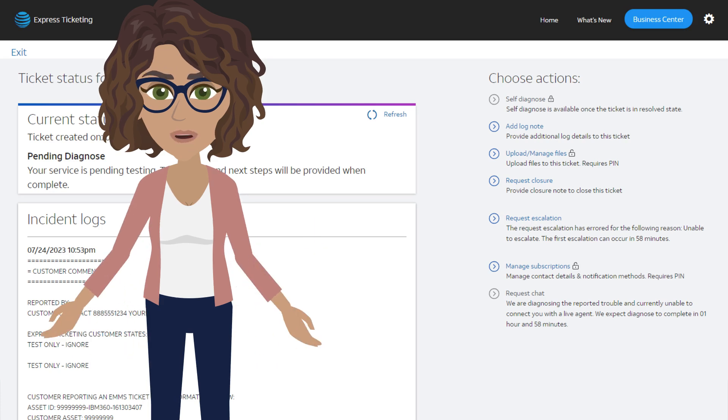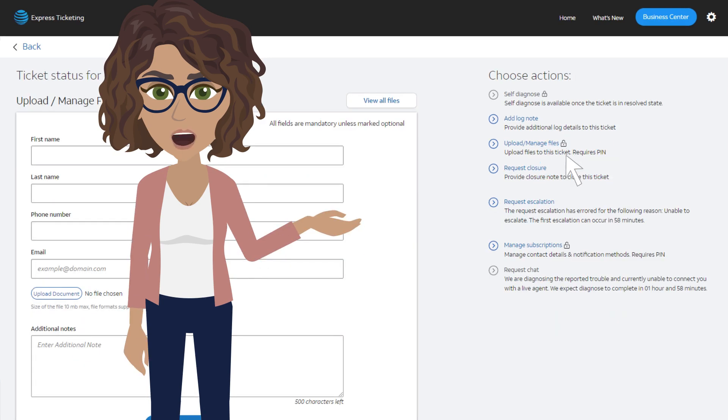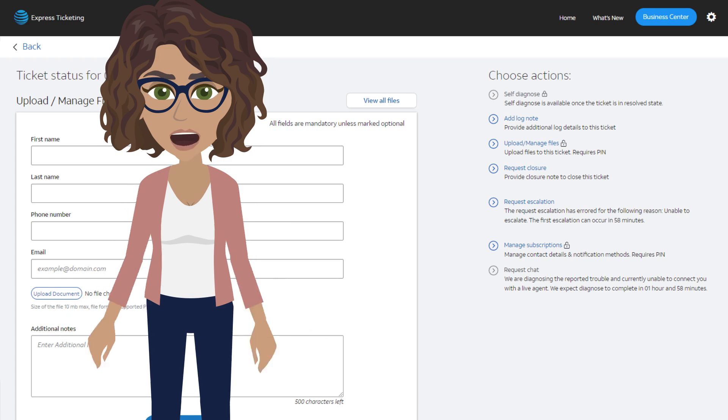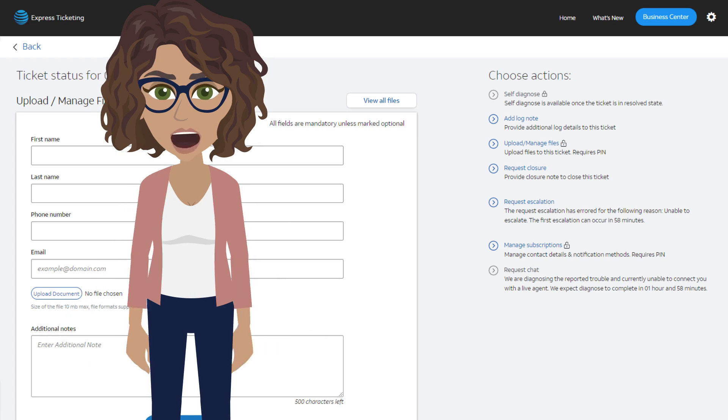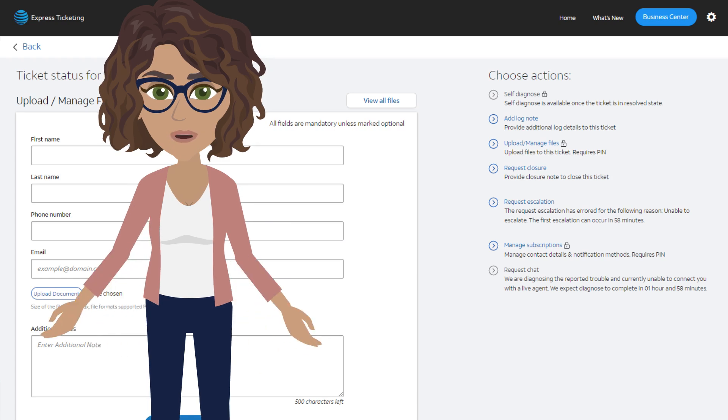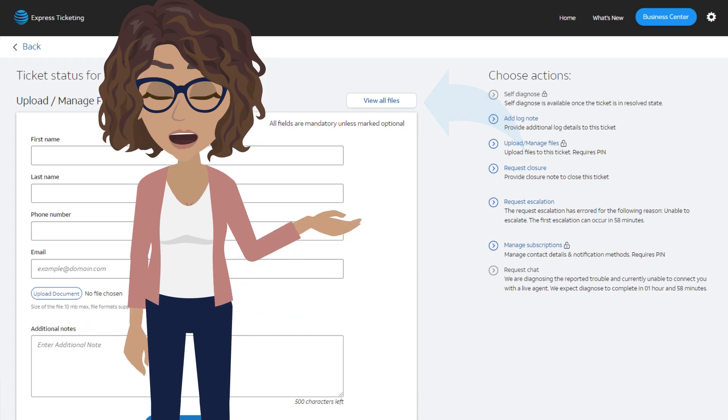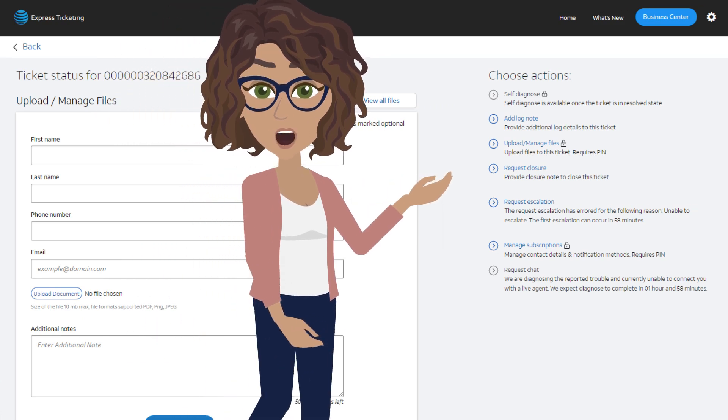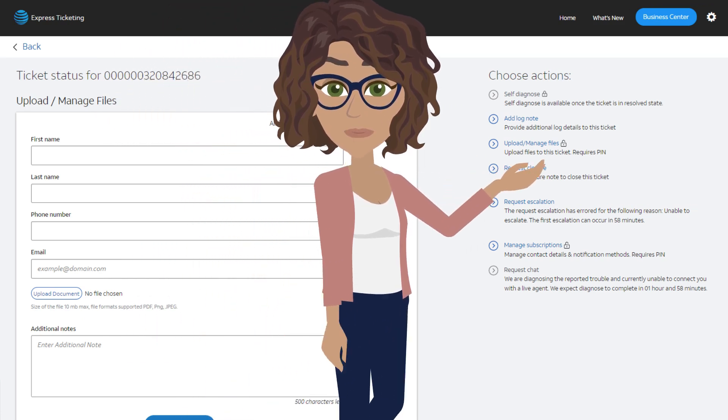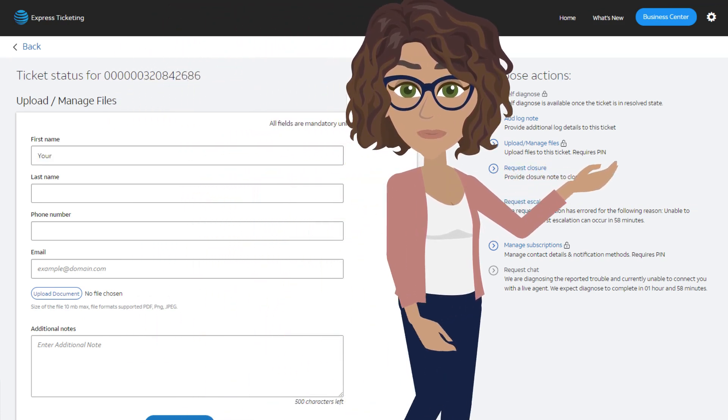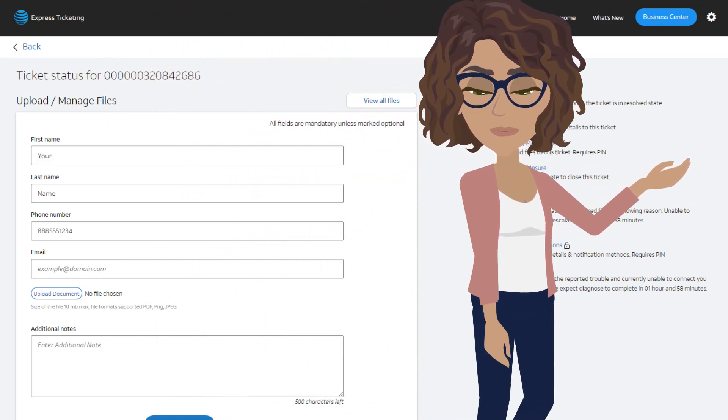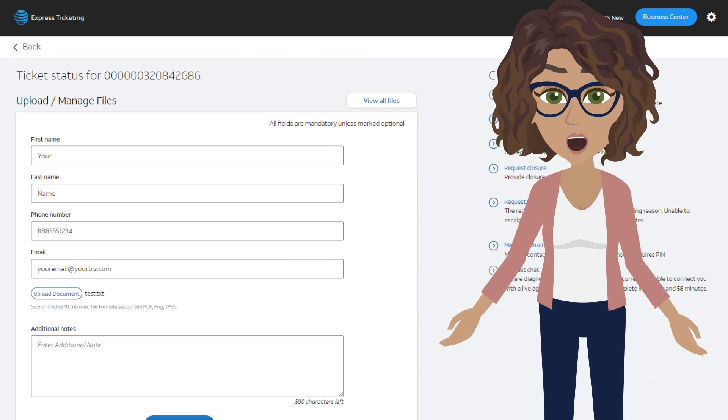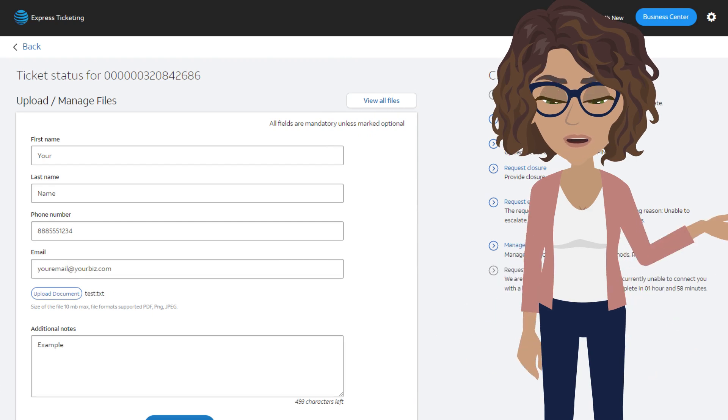Click the Upload Manage Files link on the right side of the screen. You can view and manage any previously uploaded files by clicking the View All Files button. To upload a new file, add your contact information, and then select the file that you wish to upload. Finally, add a description or note about the file and click Upload.